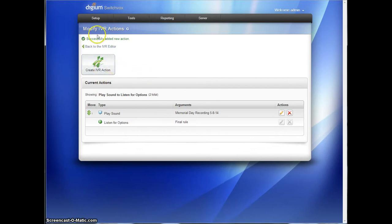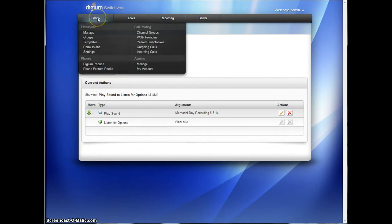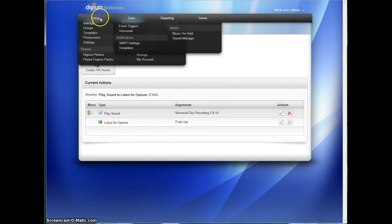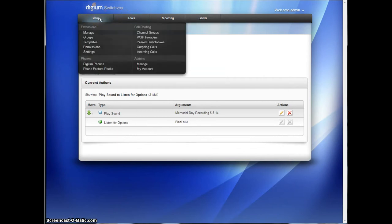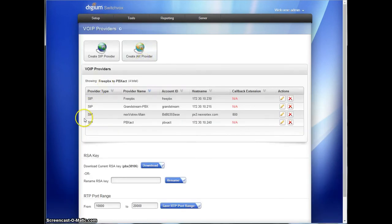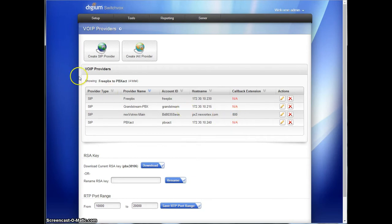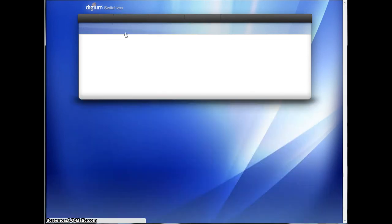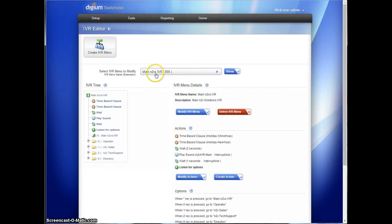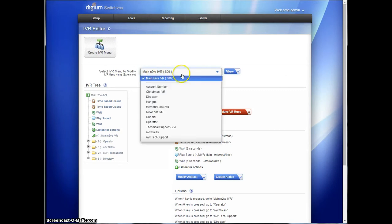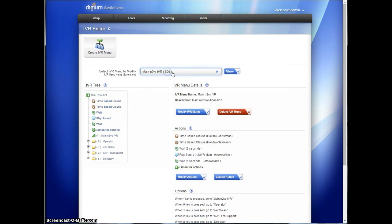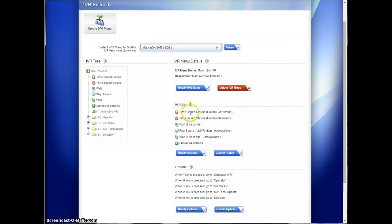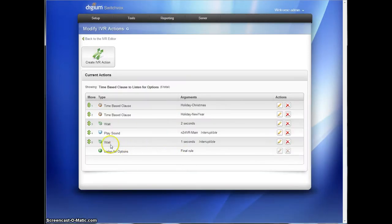So how do we tell where things start? We're going to go into Setup and VoIP Providers. And this will tell you your main phone line comes in. The callback extension in this case is 800. So that's the IVR number that initial incoming calls come into. So we can go back to the IVR editor and look for 800 in this case. You can see lots of IVRs. Only one has a number associated with it on ours. You might have multiple. And you can see already in this IVR, there's a time-based clause for Christmas, for the new year. We're going to modify these actions and put in another one for Memorial Day.